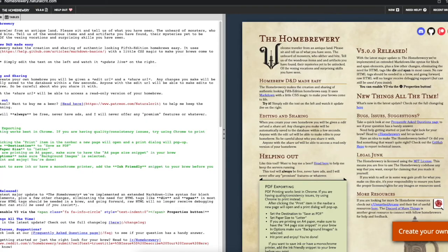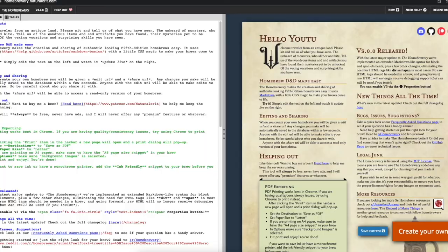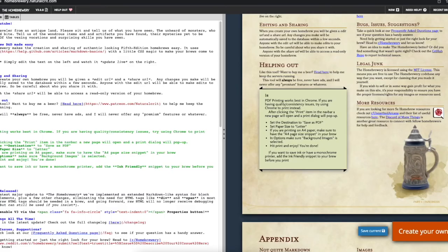The second-to-last resource, and the last free one, is the Home Brewery. It allows you to make gorgeous homebrew content that looks exactly like the Wizards of the Coast formatting — from titles to popouts to numbered pages. It's a really nice-looking tool if you're going to be creating your own stuff from scratch.